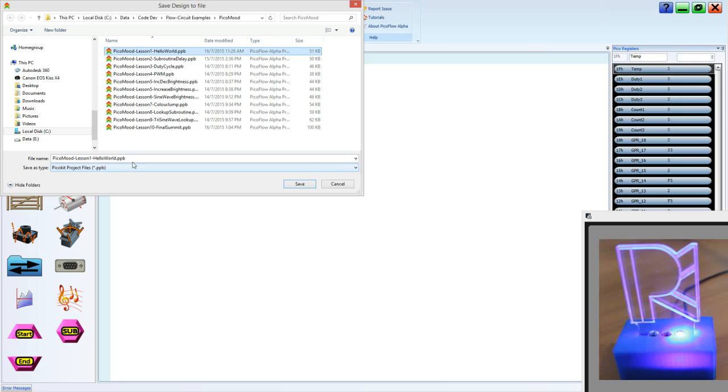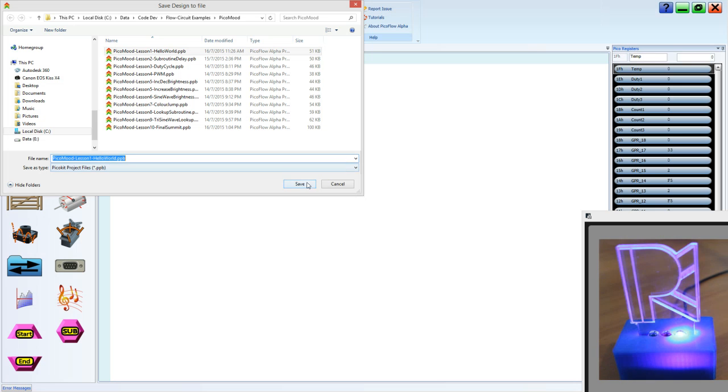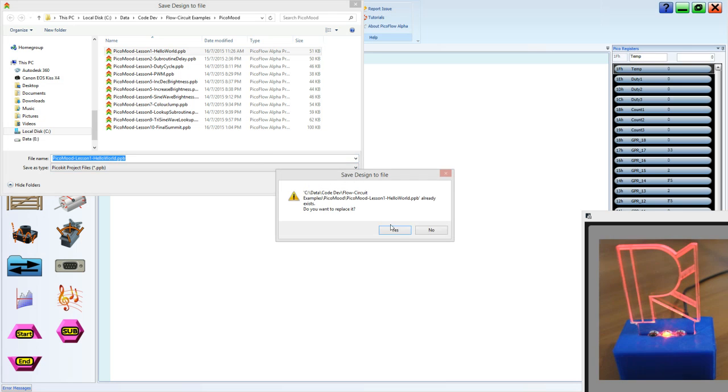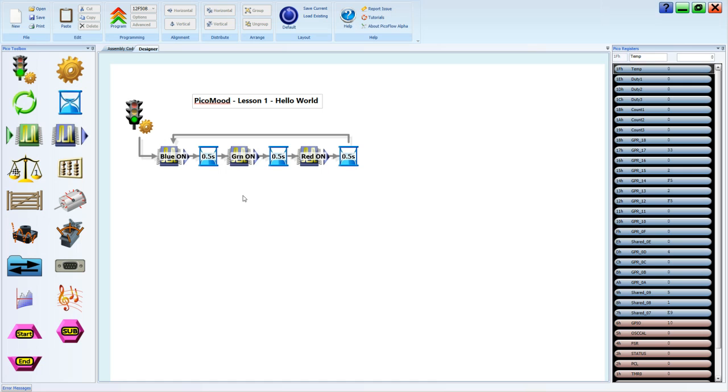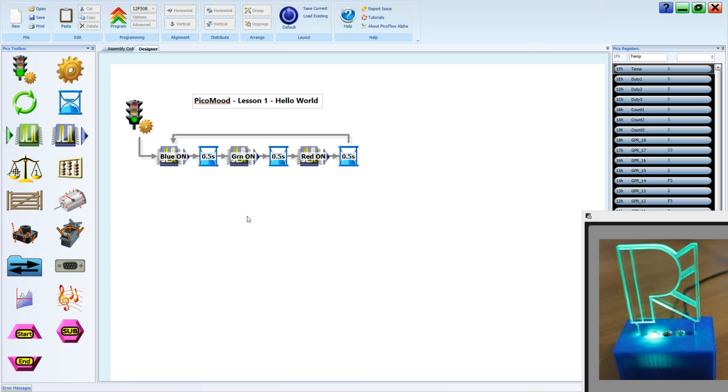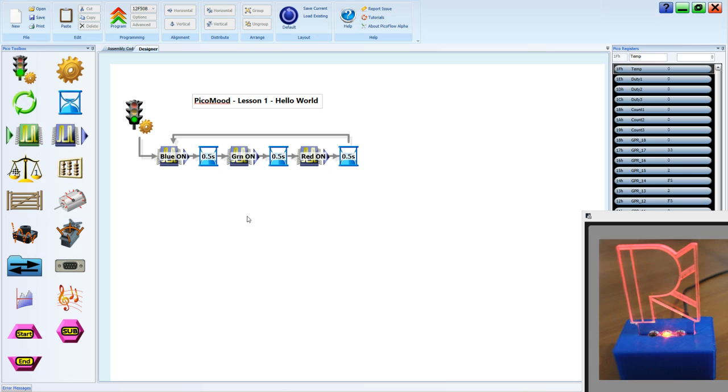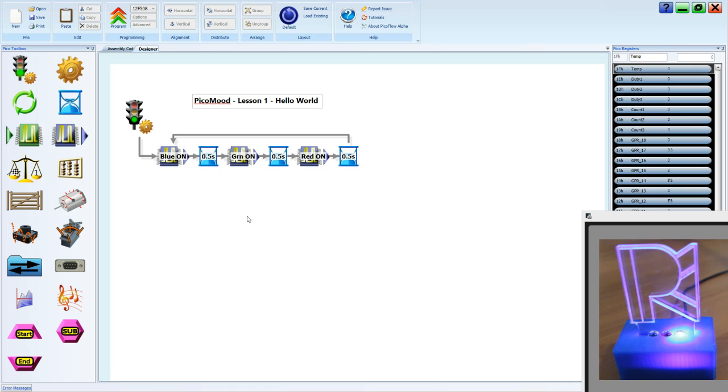Now that I have my system design I can save it. PicoMood lesson 1 hello world. So when you have finished you can print that as a PDF or you can print it through XPS which is a Microsoft format like PDF. Once you've saved and printed this file you can hand it in to your teacher for assessment.